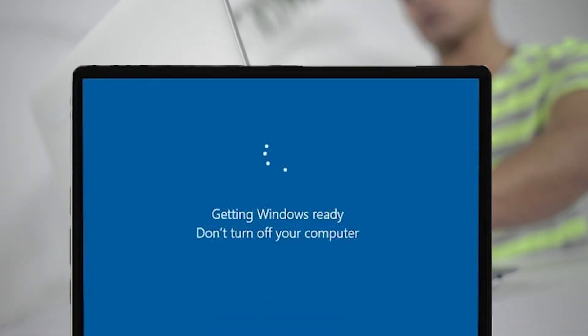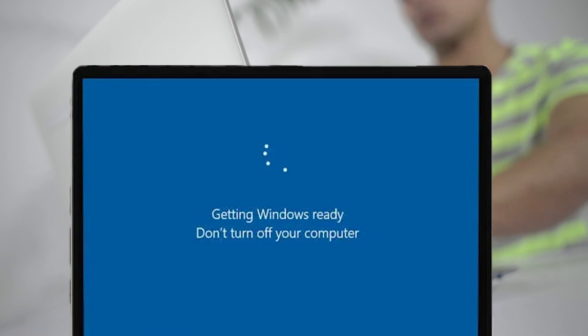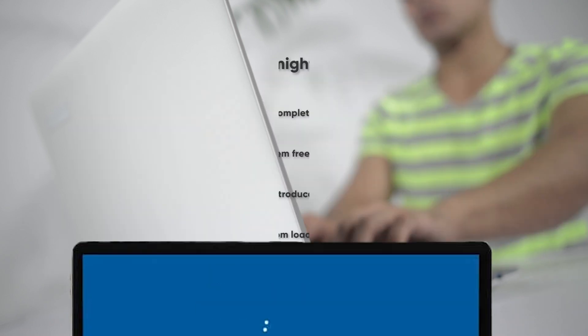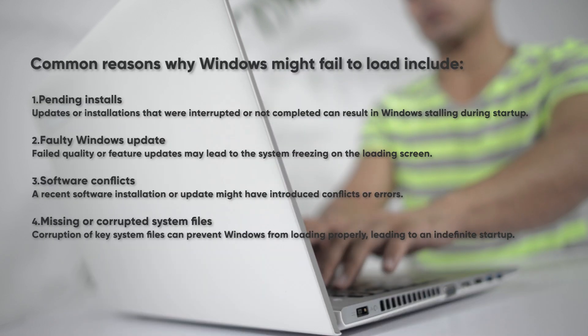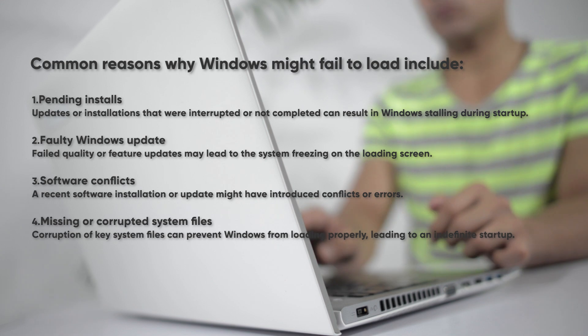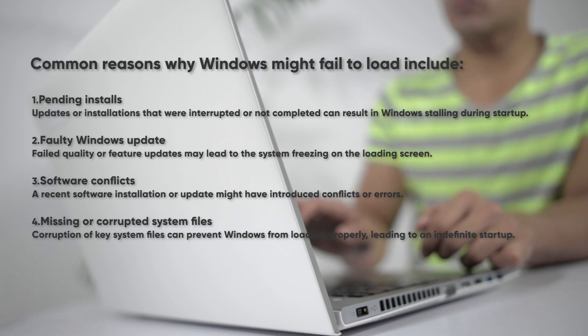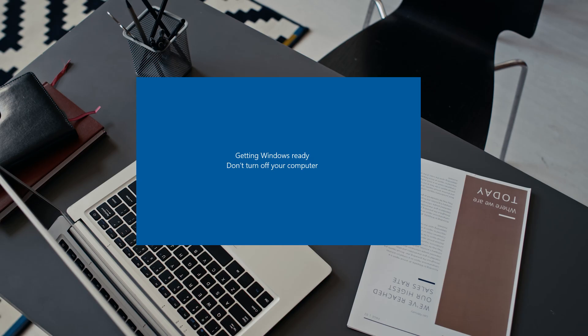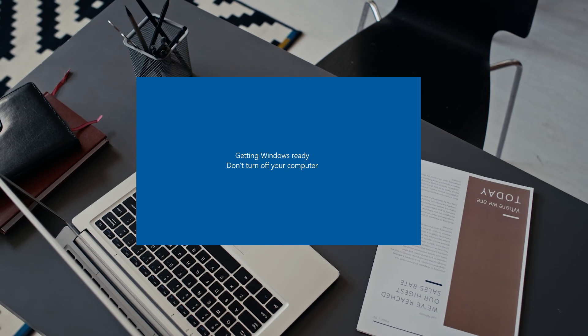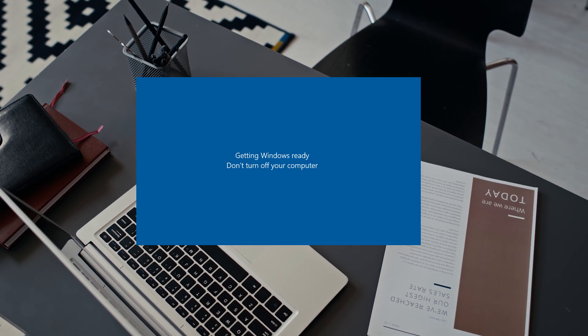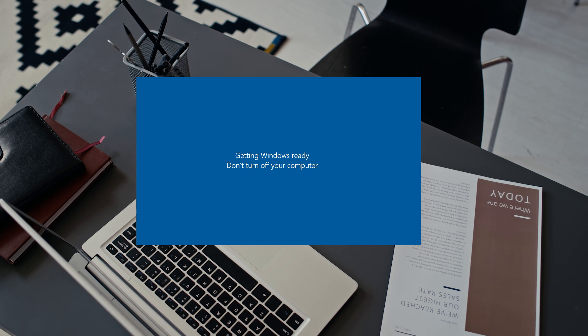Sometimes when you reboot or turn on your desktop or laptop, you might see the following message: Getting Windows ready, don't turn off your computer. There are several reasons why Windows can get stuck on this screen. If you're stuck in a boot loop on Windows 10 or 11, then you are in the right place.